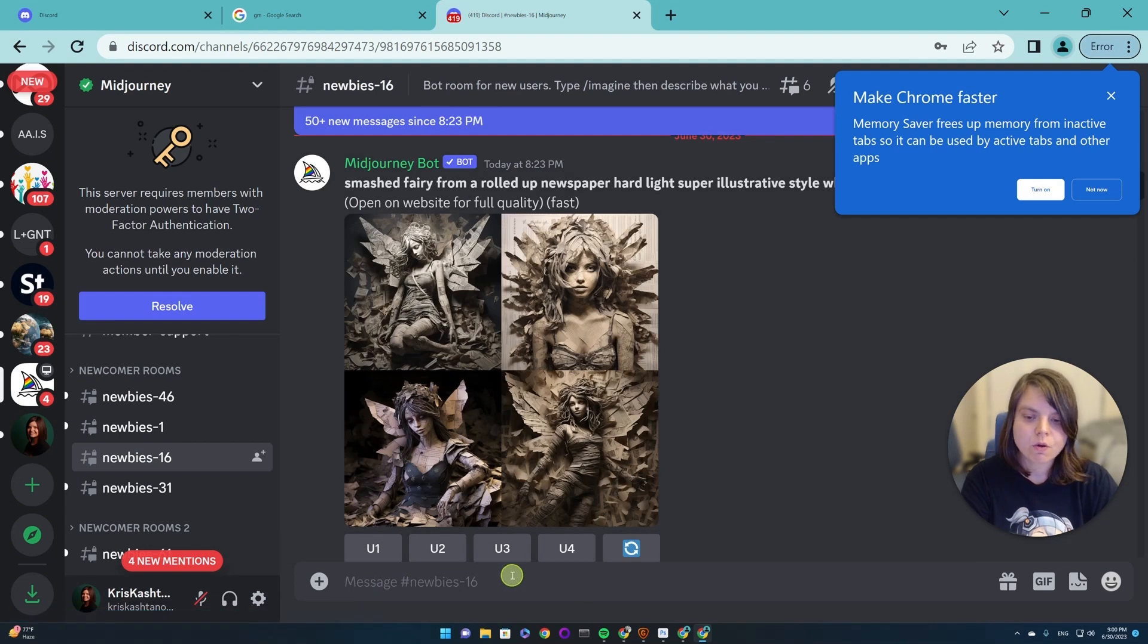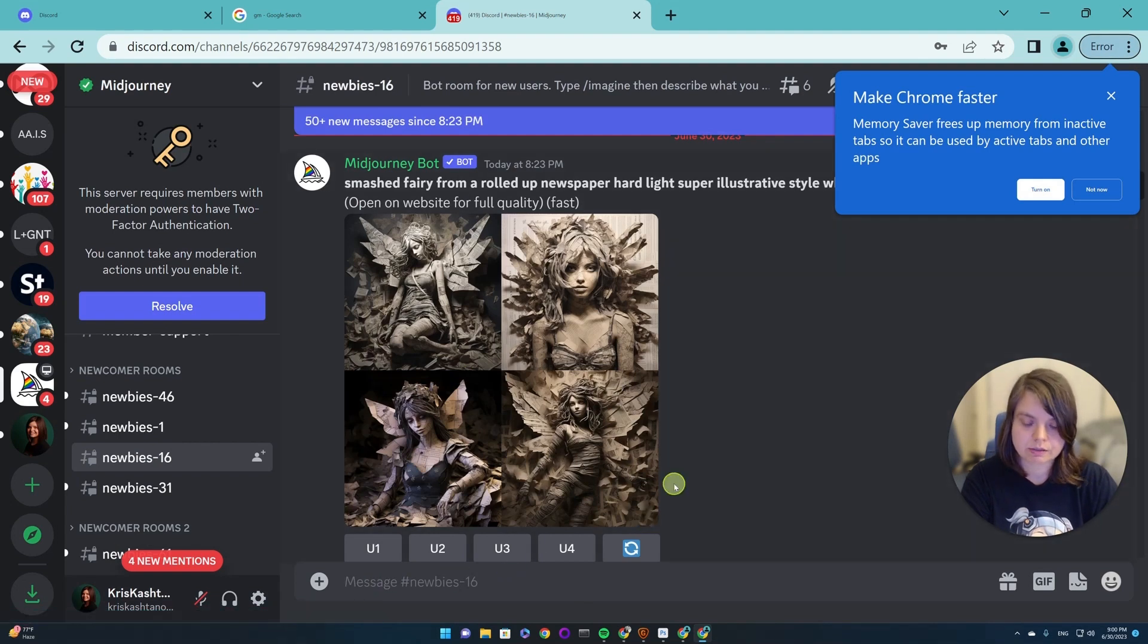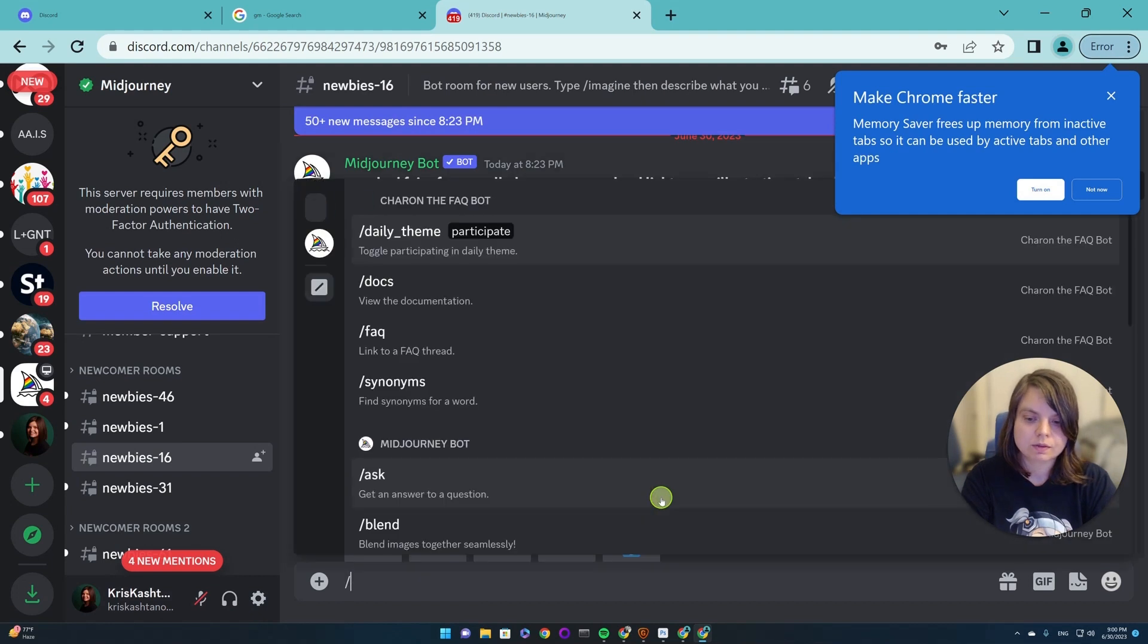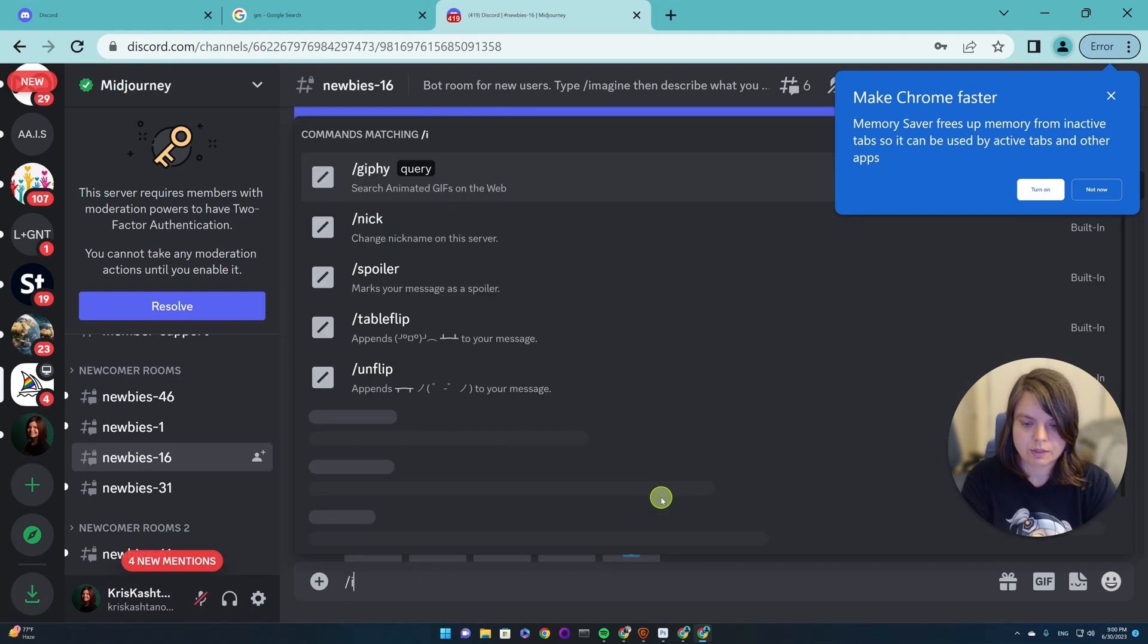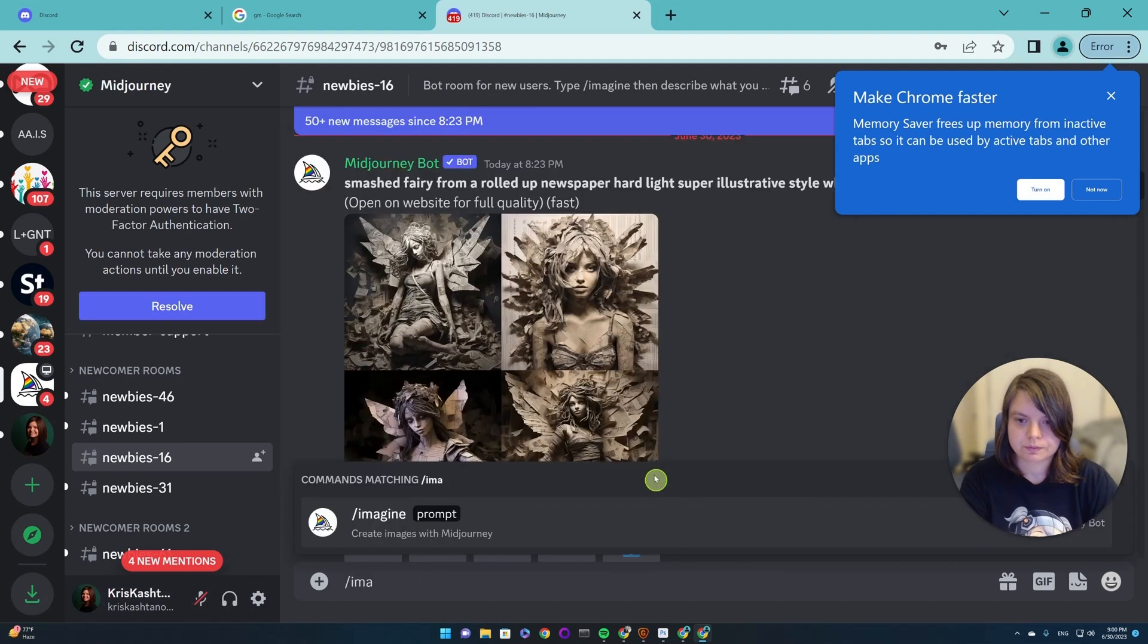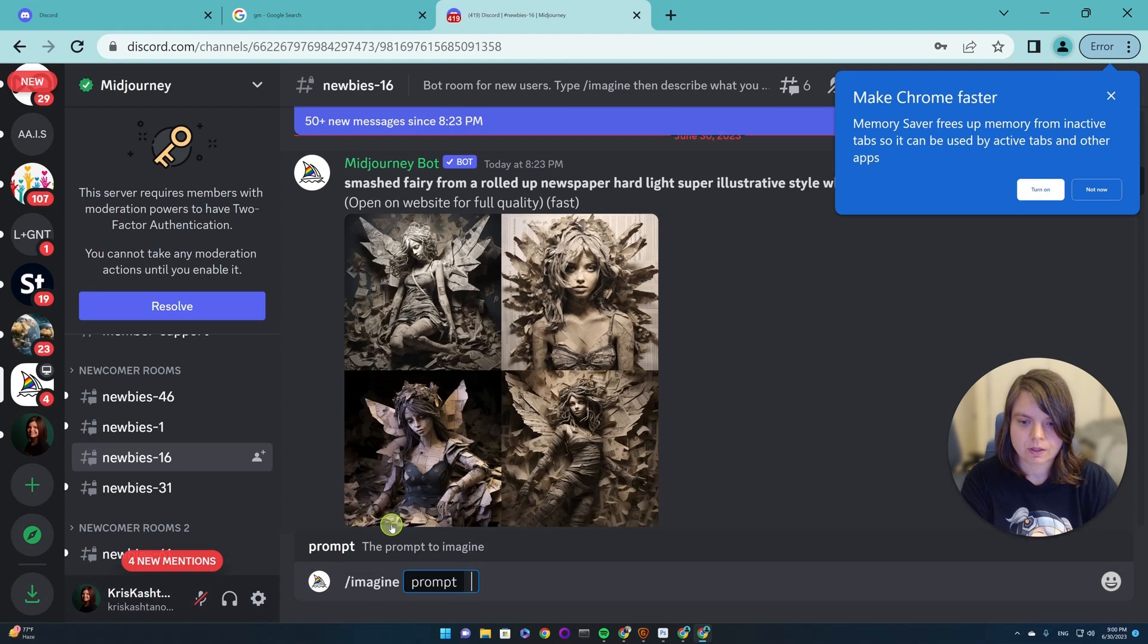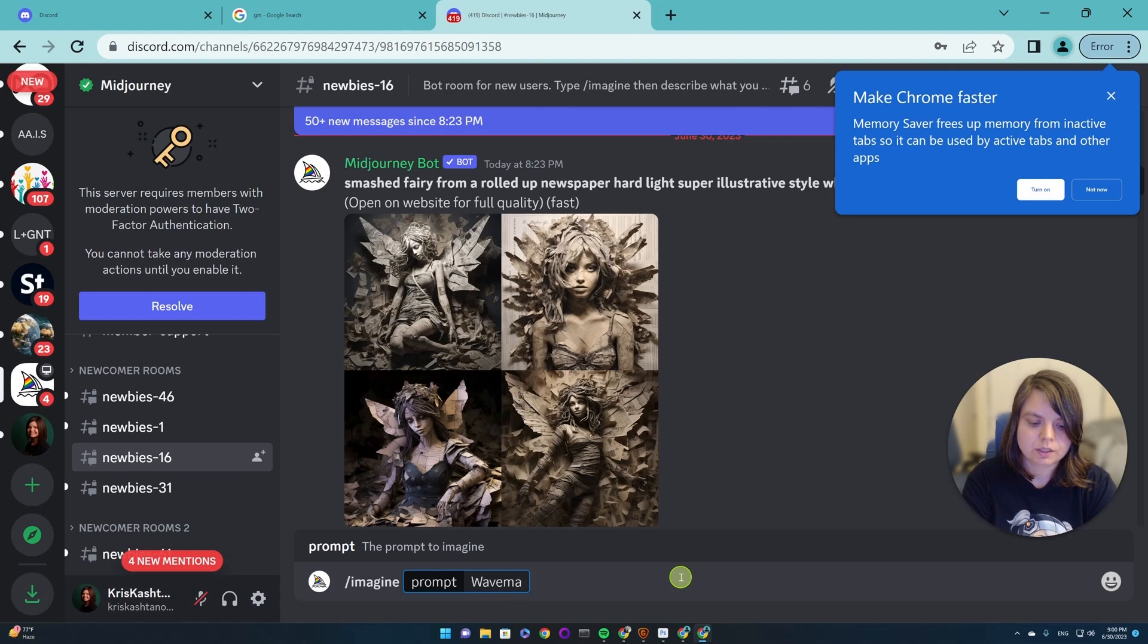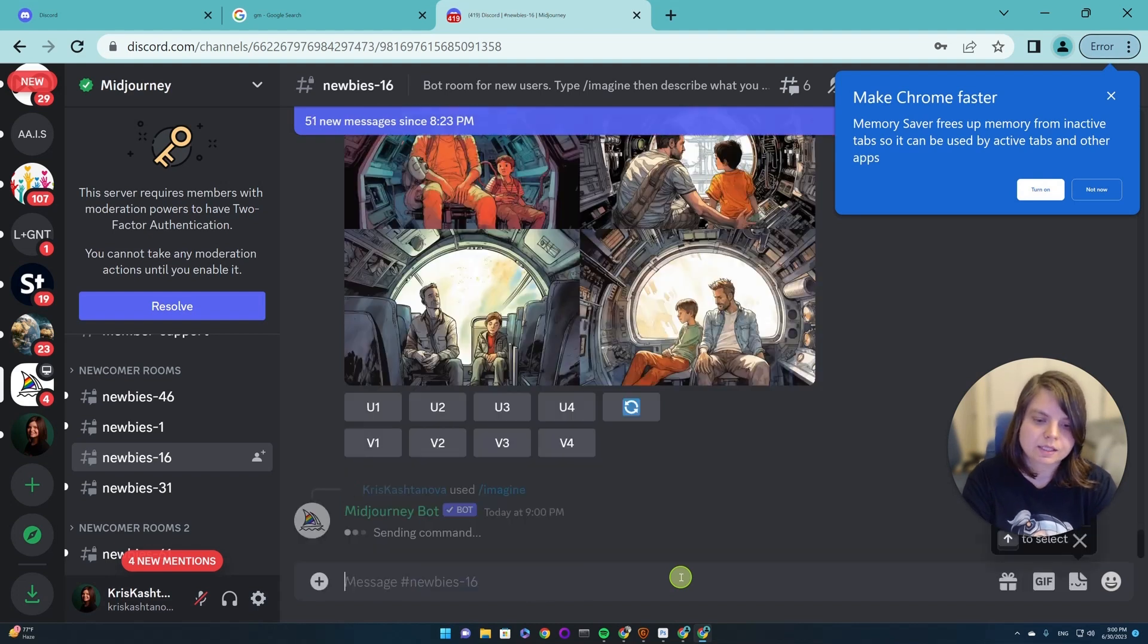So now when you purchase a subscription, you will be able to type slash imagine prompt and write any prompt you like. Let's try to say wave maker test.